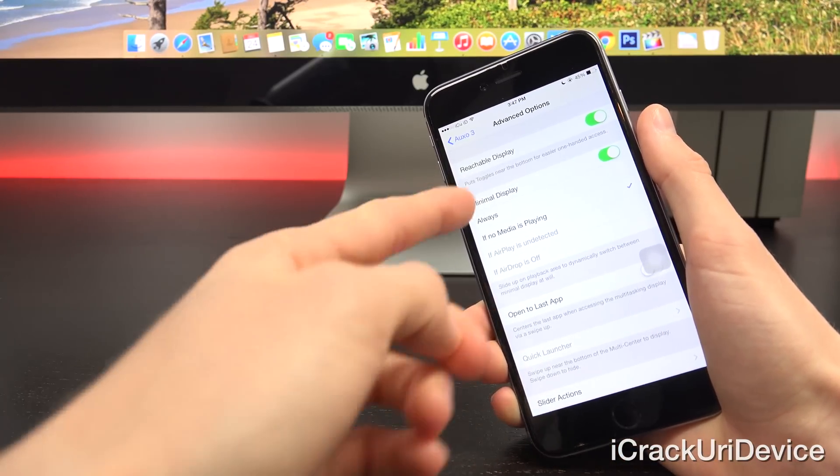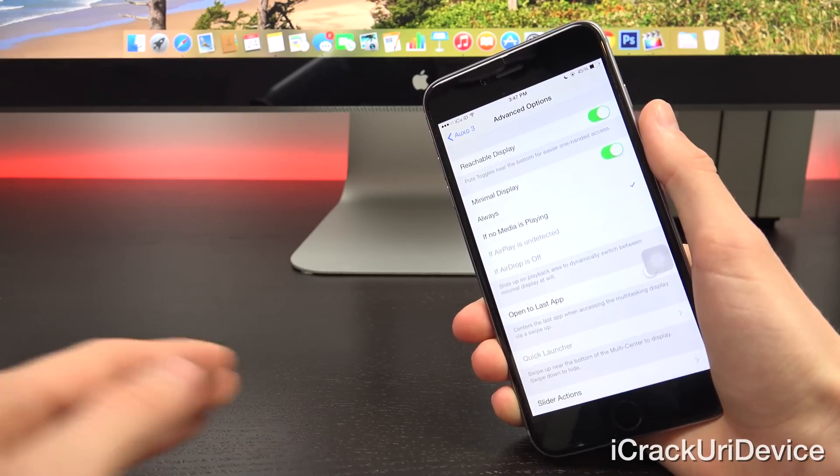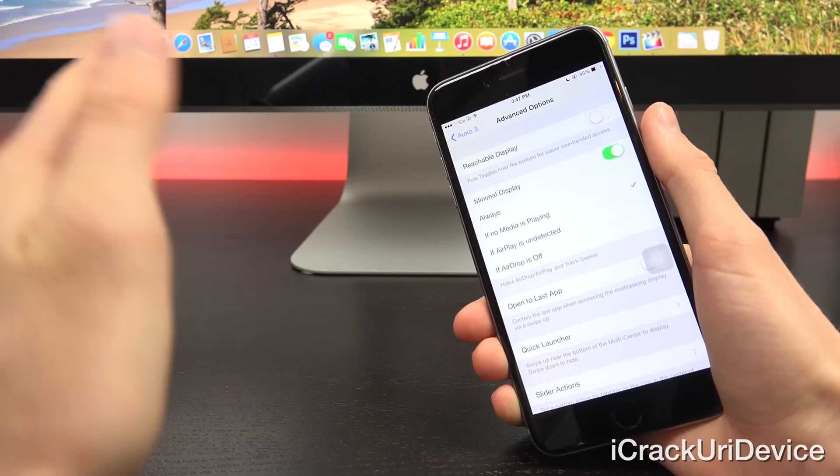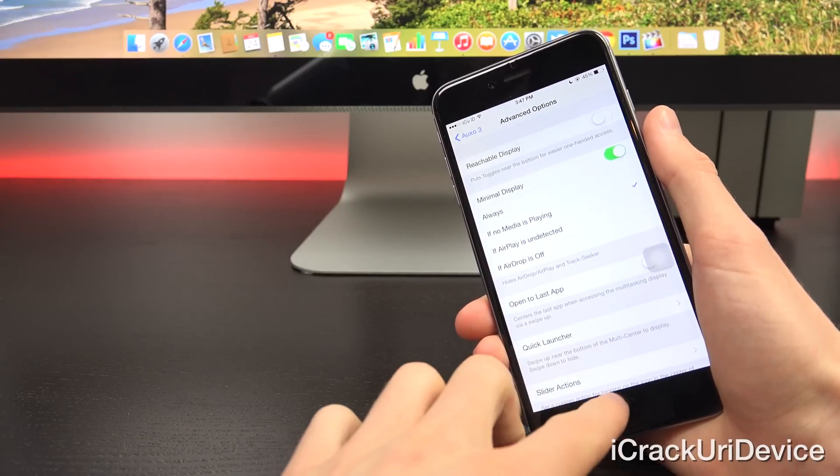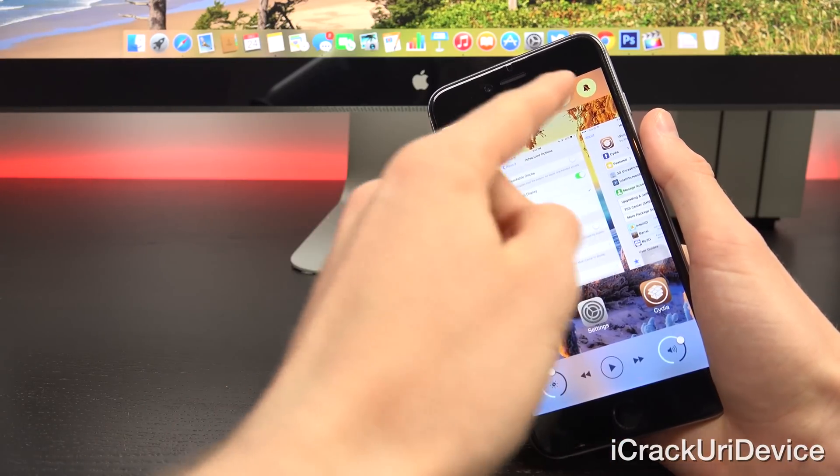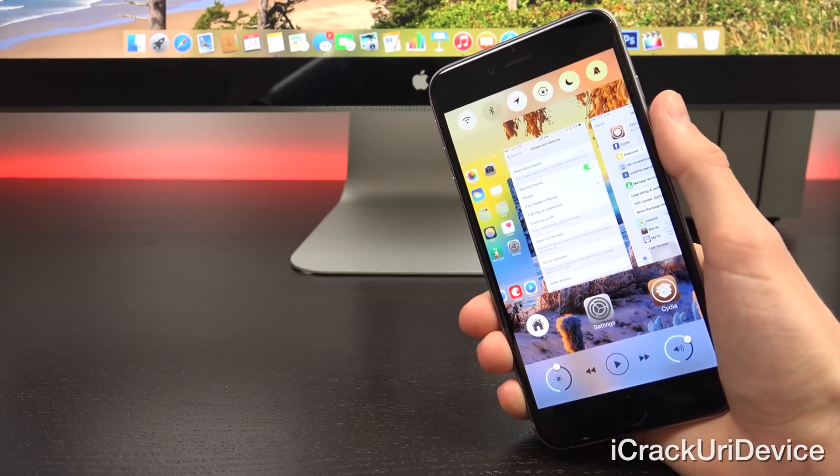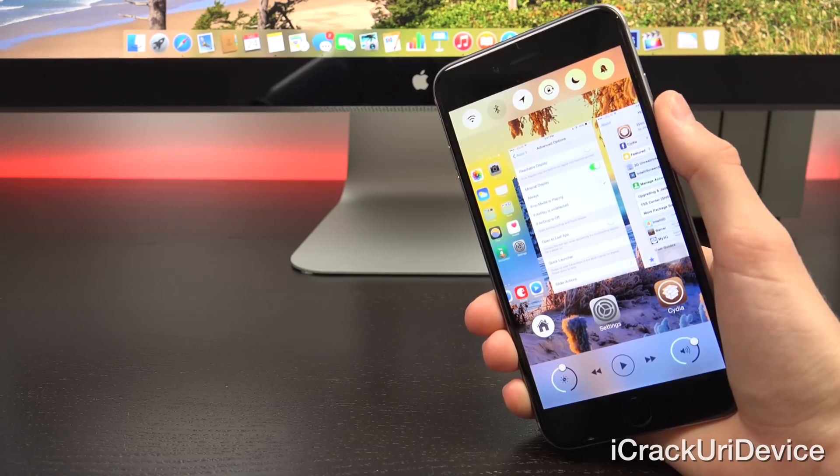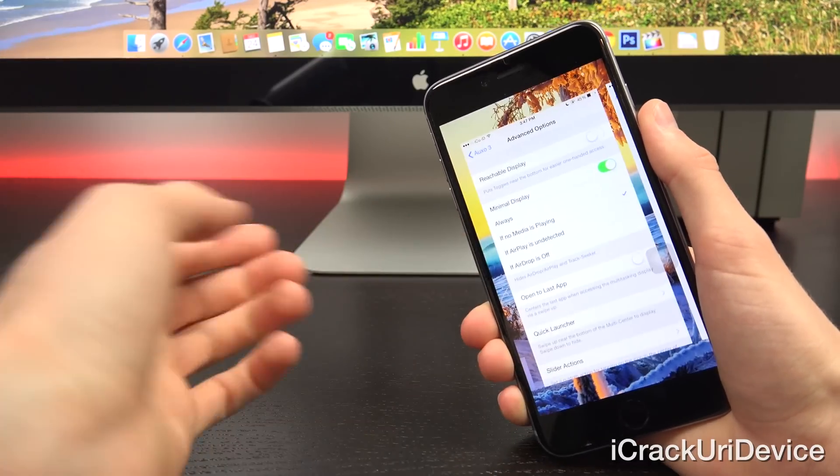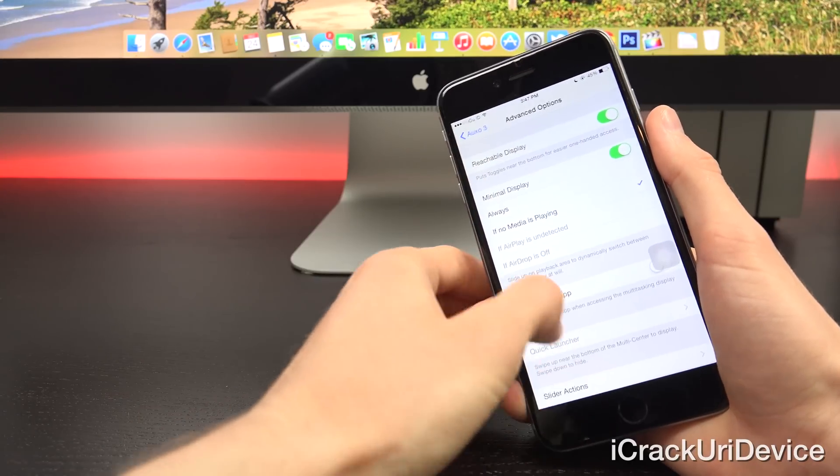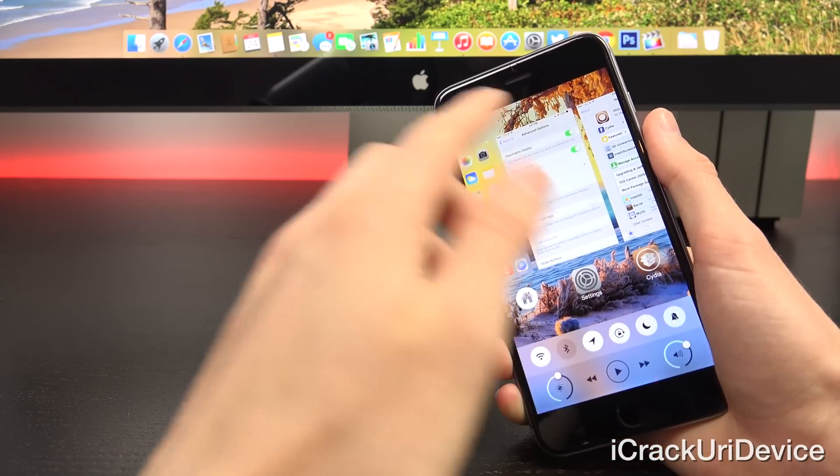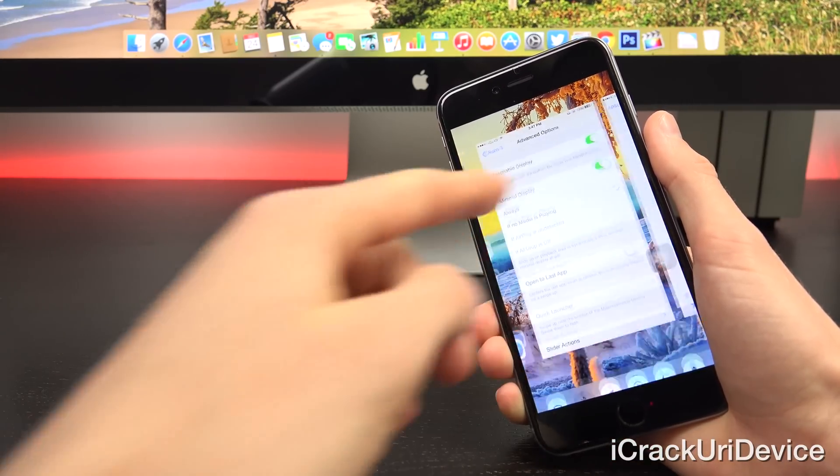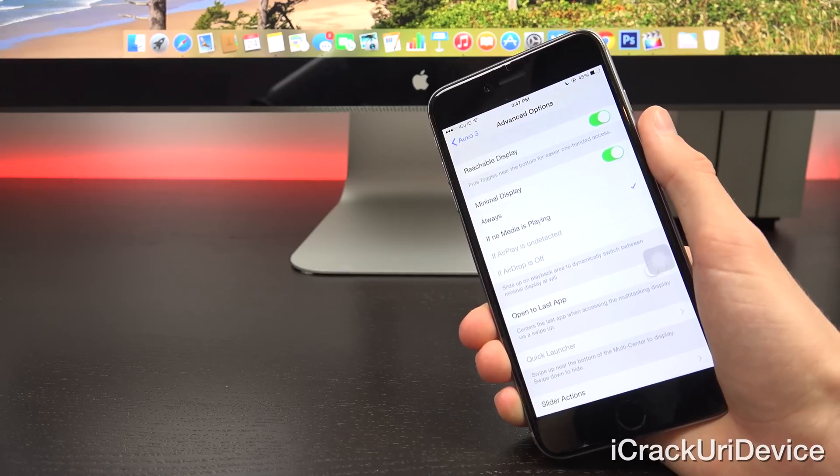From here, you have the reachability display setting, which is actually really new. I really like it because for me, this is an iPhone 6, it would be kind of hard to access the toggles which would normally be on the top, like with the previous iteration of Auxo, Auxo 2. So now with reachability display, it merges it all down toward the bottom. And then you can easily access the apps that are open just by swiping between them.